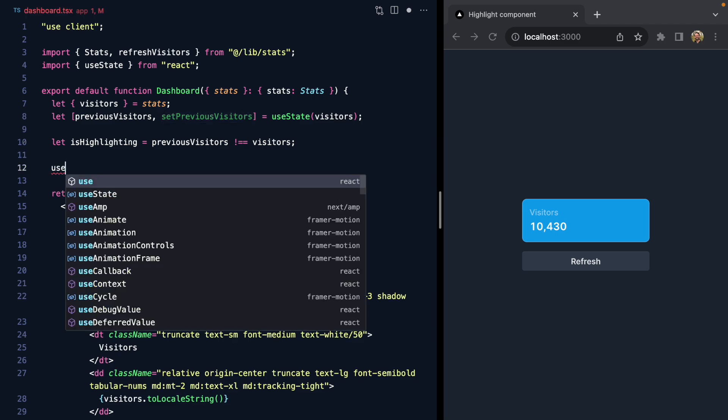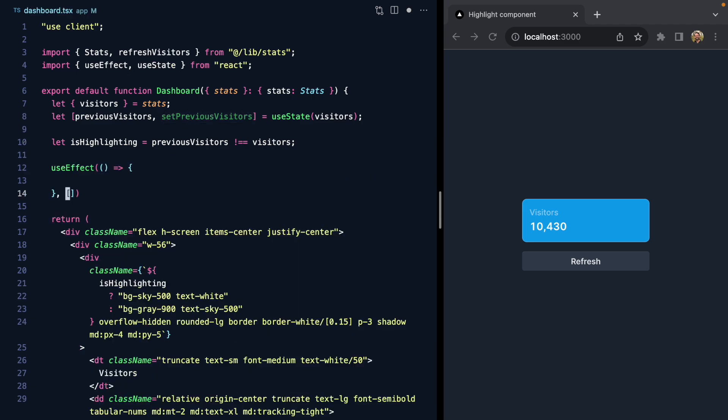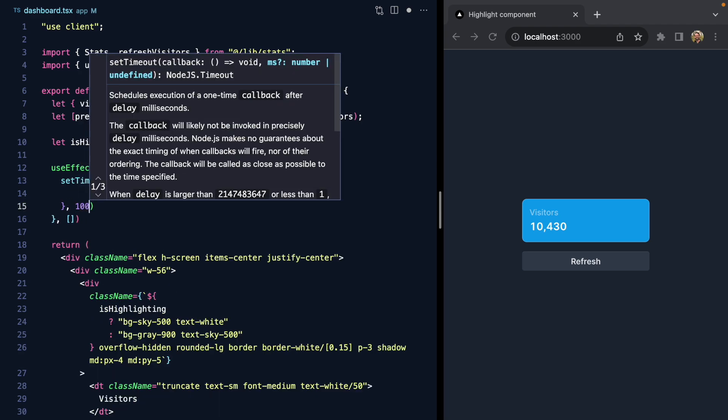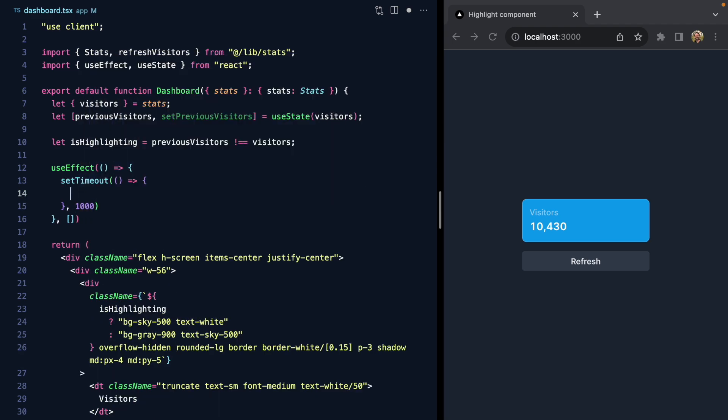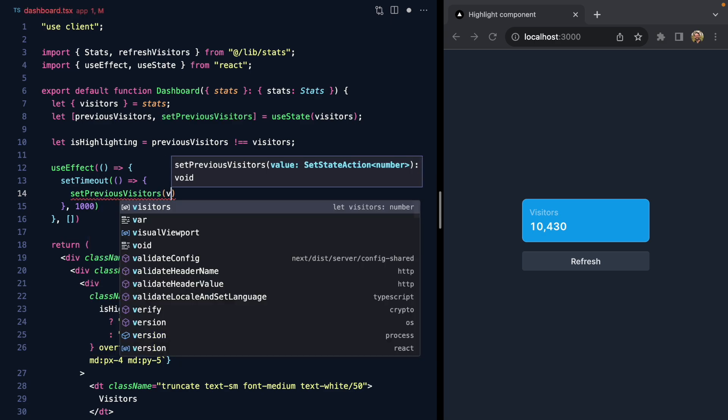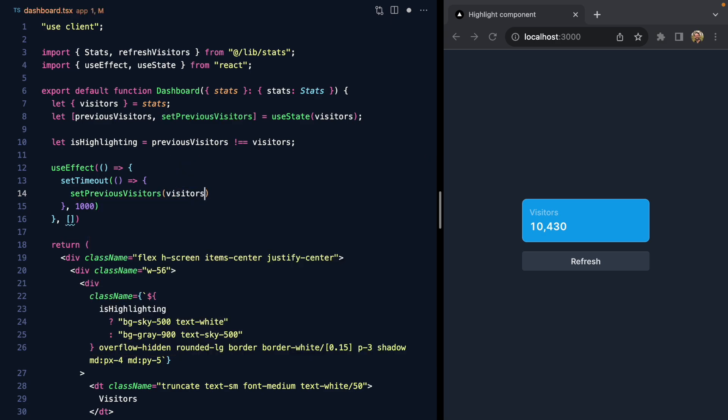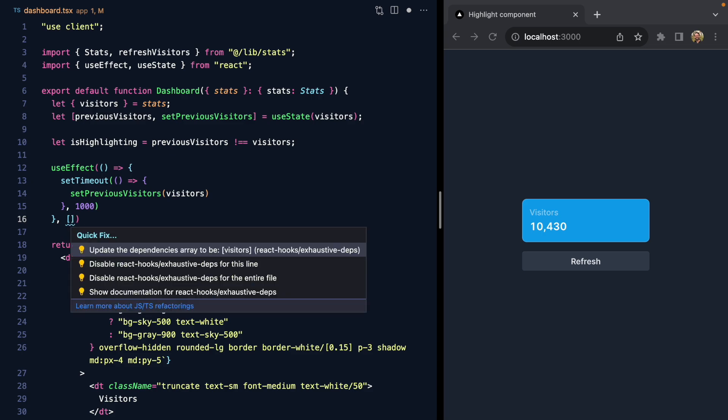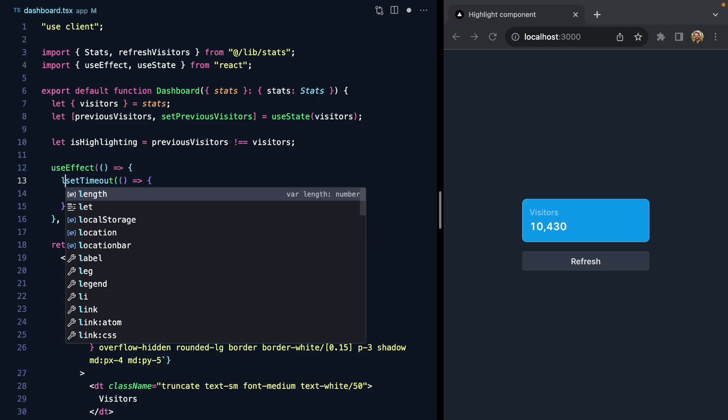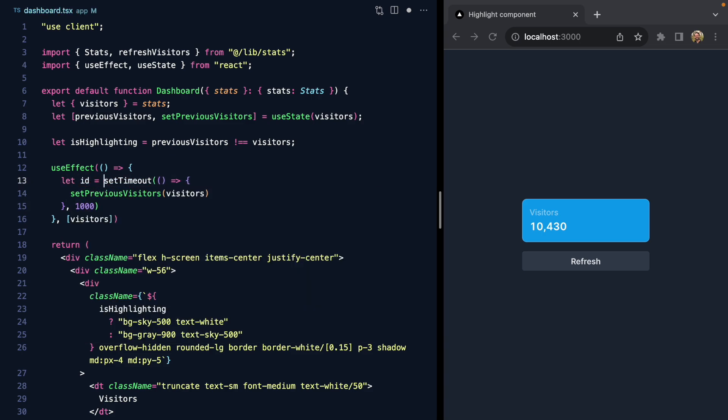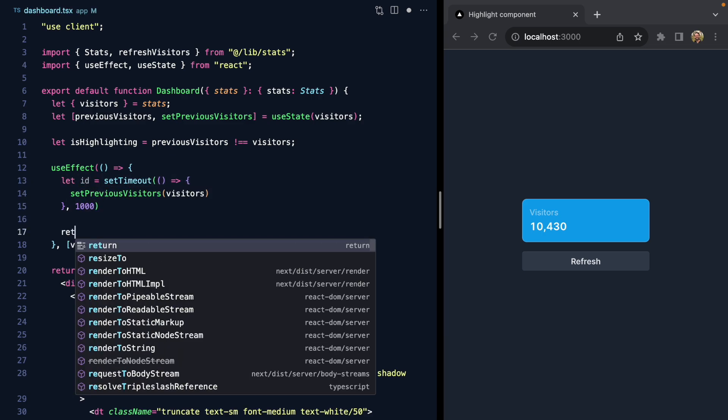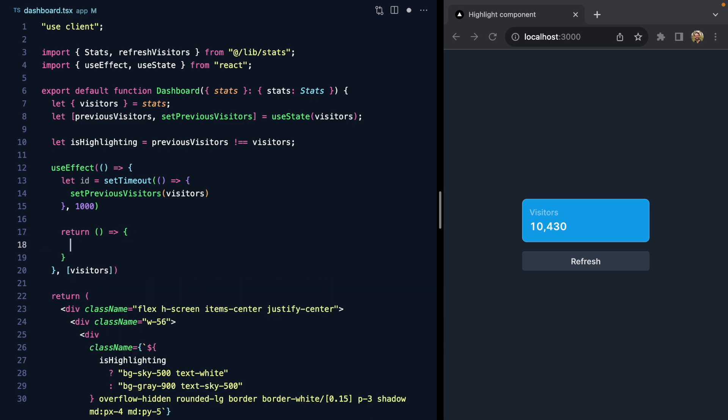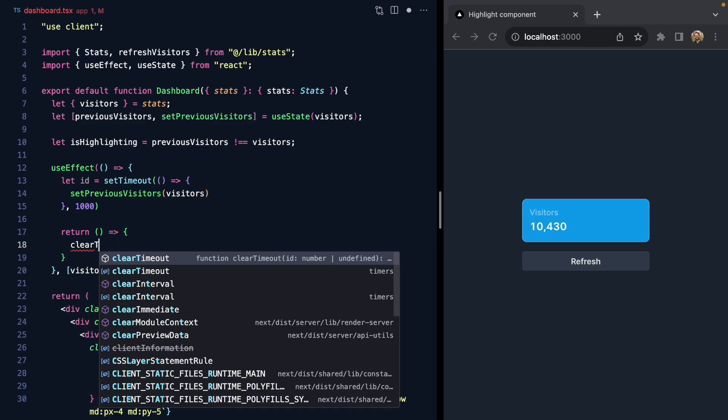Let's create a new effect and we'll call setTimeout after a second. We'll use this to set the previous visitors to the new value of visitors that's coming from the prop. We'll go ahead and drop this in the dependency array, grab an ID, and return a cleanup function that clears the timeout.